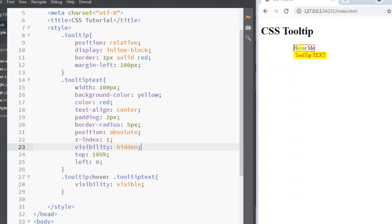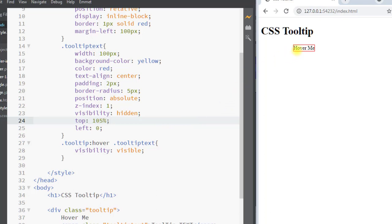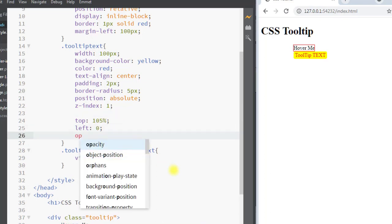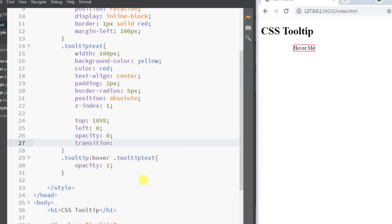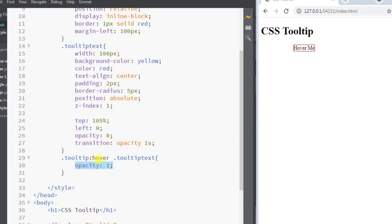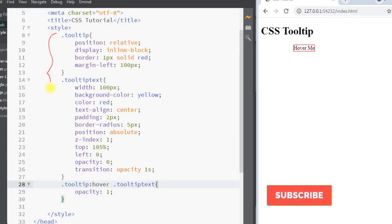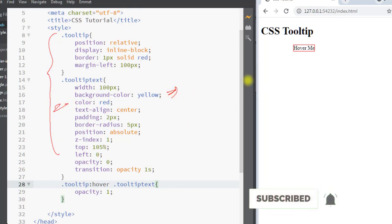We can also add a fade-in animation effect to the tooltip. For that, we remove visibility hidden and instead use the opacity property — setting opacity to 0 initially, and then to 1 on hover. We also add a transition property for the opacity, so the transition happens in one second. You can see the tooltip now has a fade-in animation effect due to the transition from opacity 0 to 1.